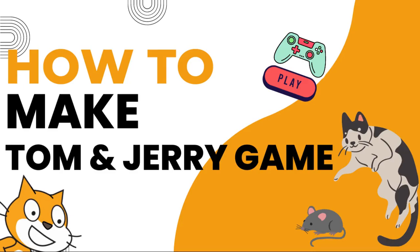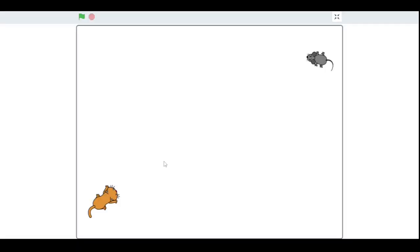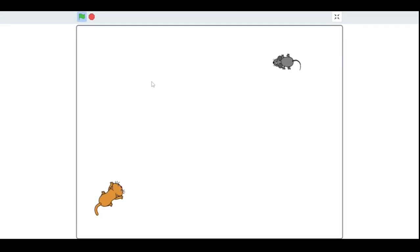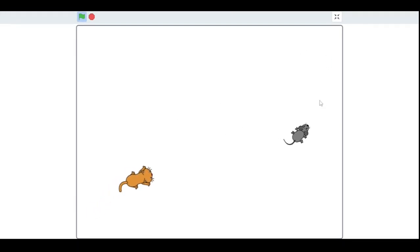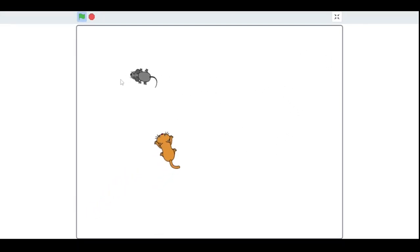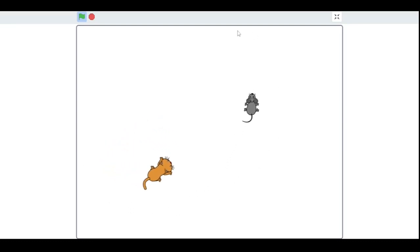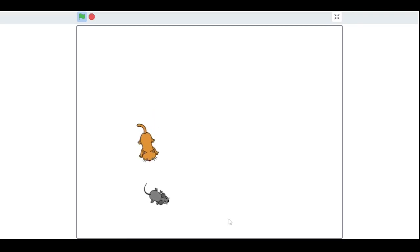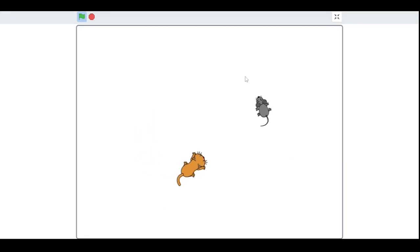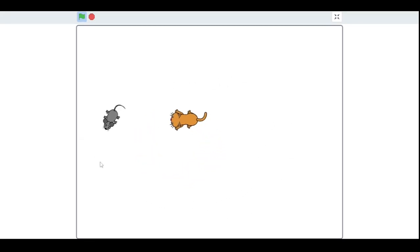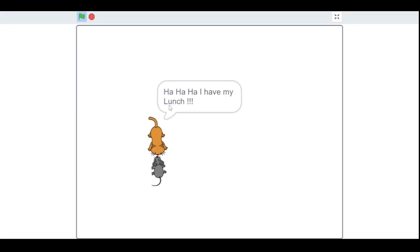Hello, fellow Scratchers! In this video we are going to make a famous Tom and Jerry game in which Tom tries to catch Jerry. The objective of this game is to run away from the cat and survive for as long as possible. We control the mouse with our computer mouse, and Tom chases us.